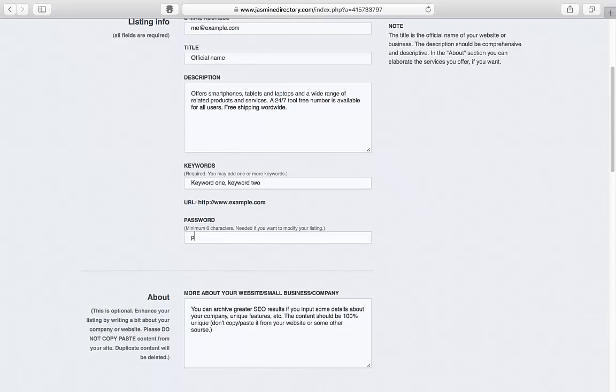In the Keyword field, add at least one keyword, and you also need to set a password, which is required later if you want to modify your listing.